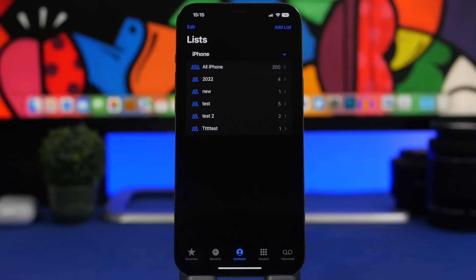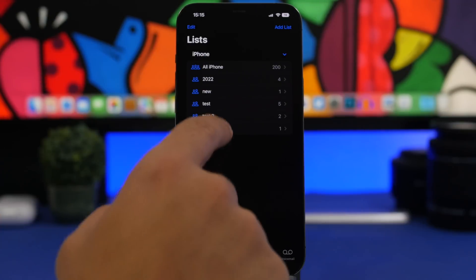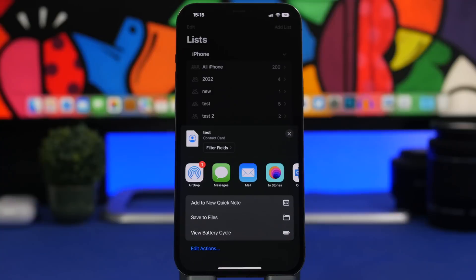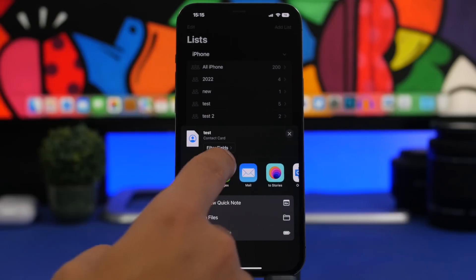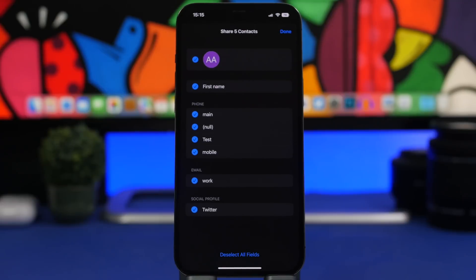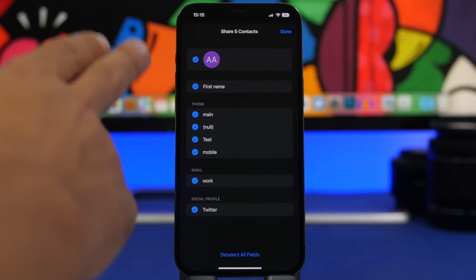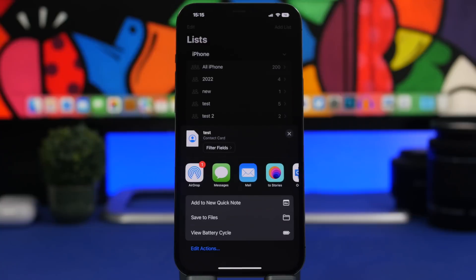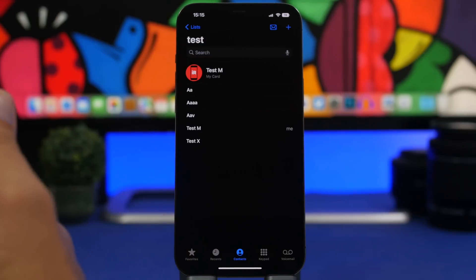As you probably know, with iOS 16 we now have contact lists. A cool new feature also lets you export those contacts. Whether you're looking at all your contacts or a specific list you've created, just long press on that list, tap Export, and you can export the contact cards. You can also filter the fields — tap on it and it shows all the fields included in those contacts so you can choose which fields to include or exclude before exporting.